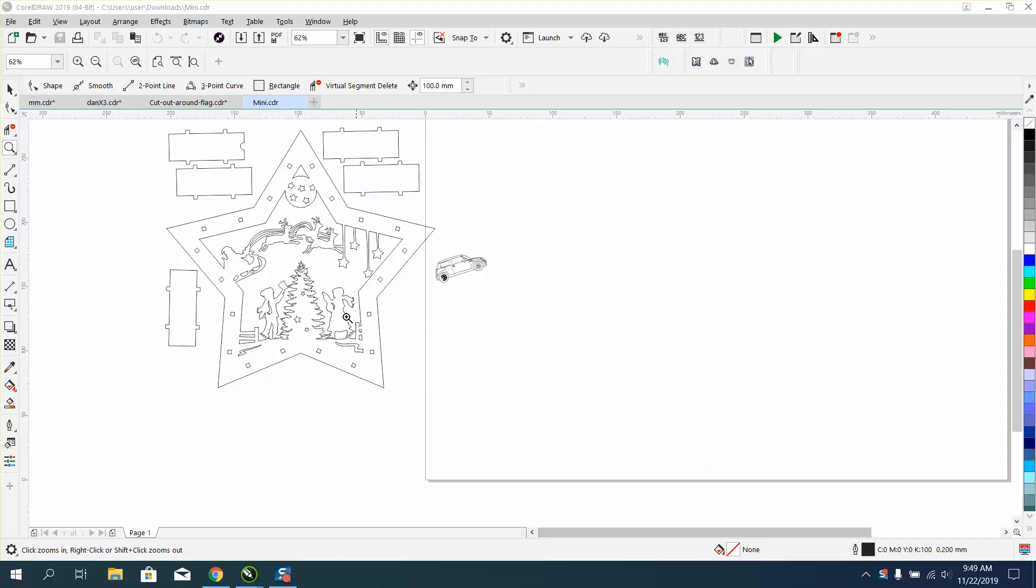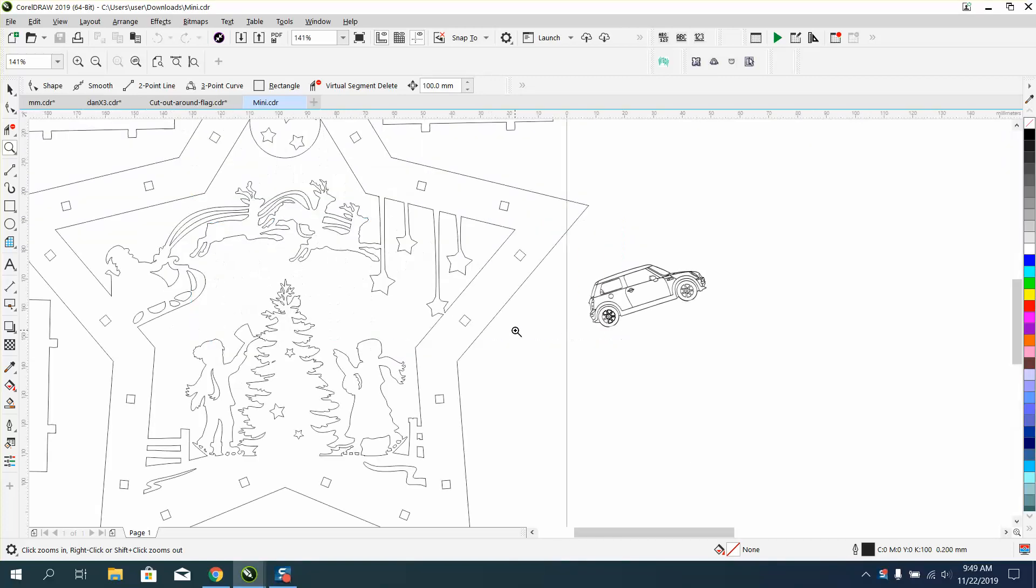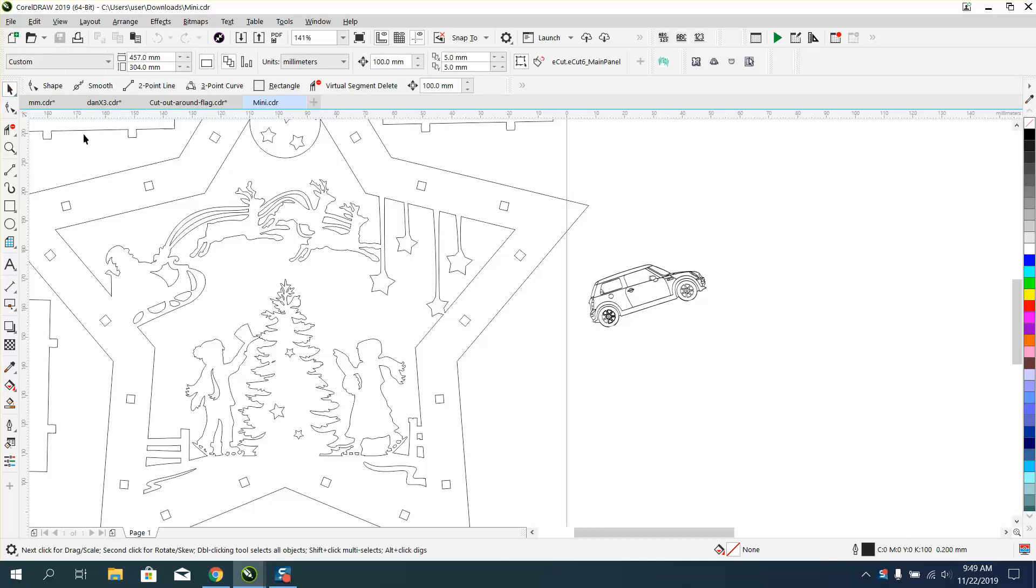Hi, it's me again with CorelDRAW Tips and Tricks. Somebody sent me this a while back on Facebook messaging, and I honestly don't ever look at them, and he wants to replace this little Mini Cooper in place of the sleigh.